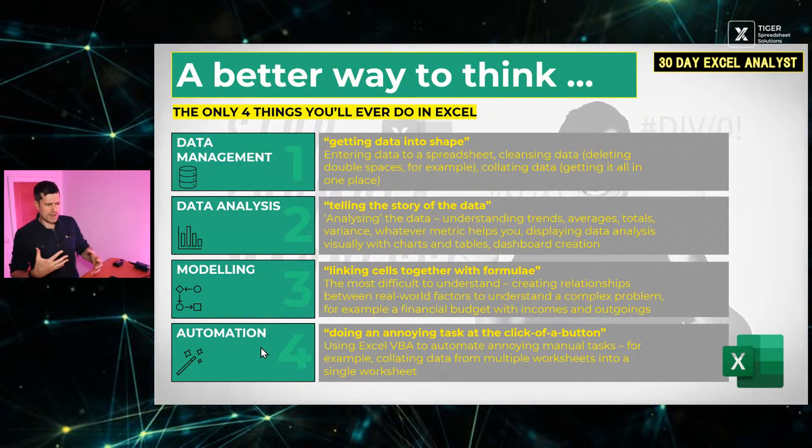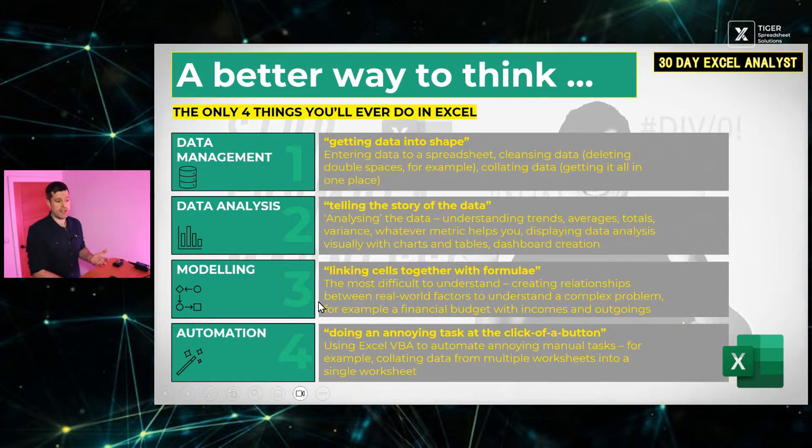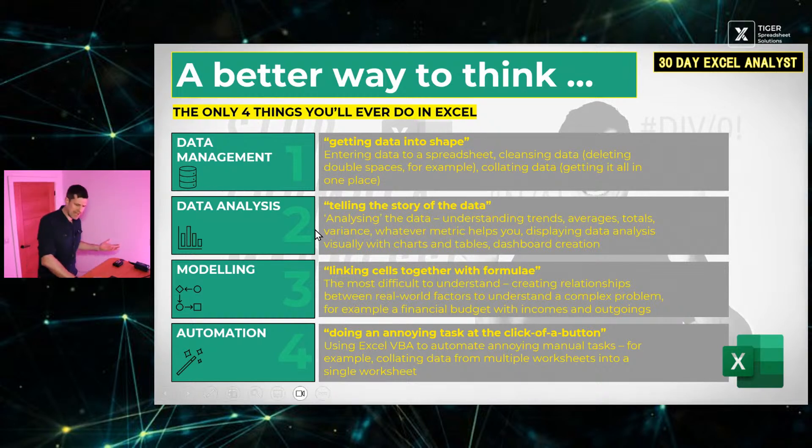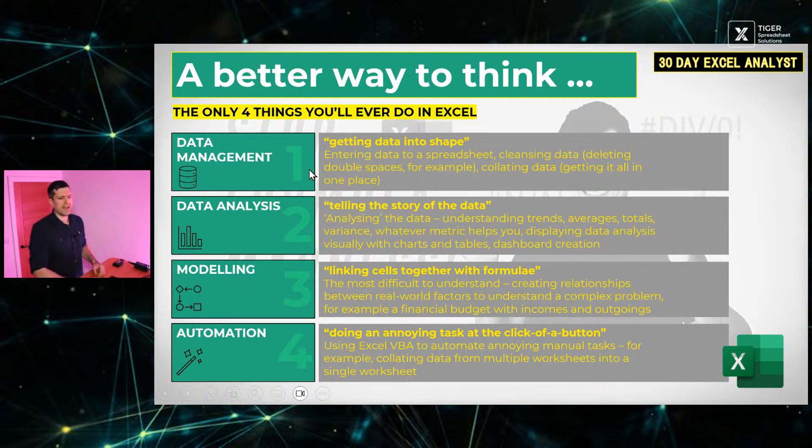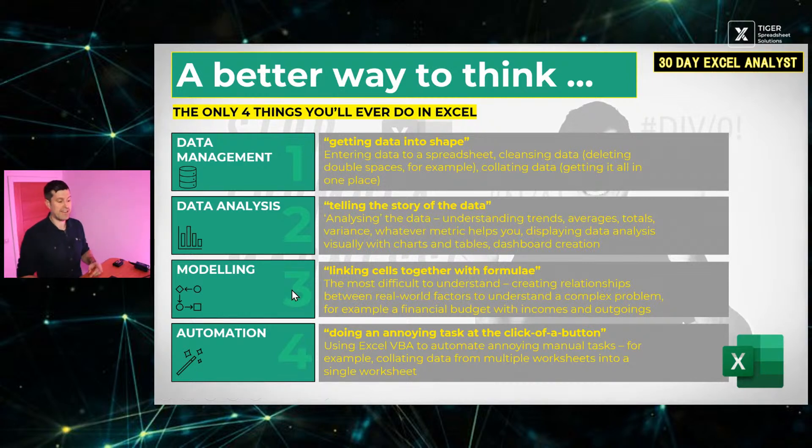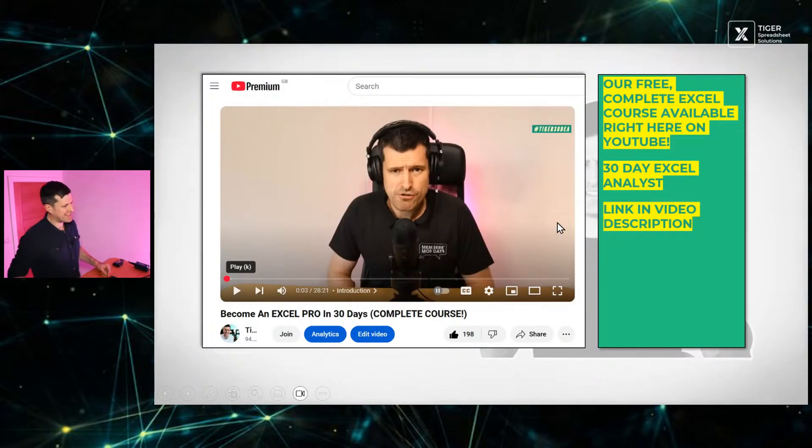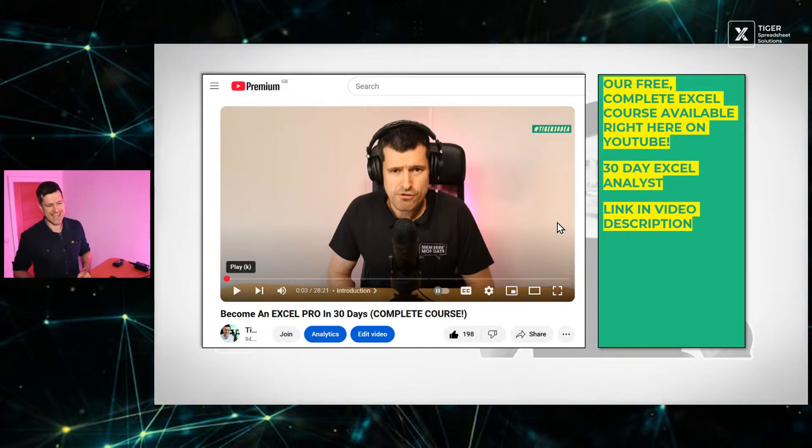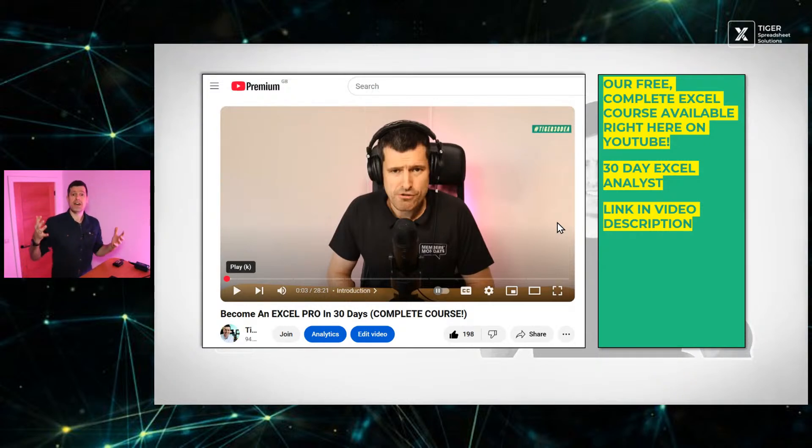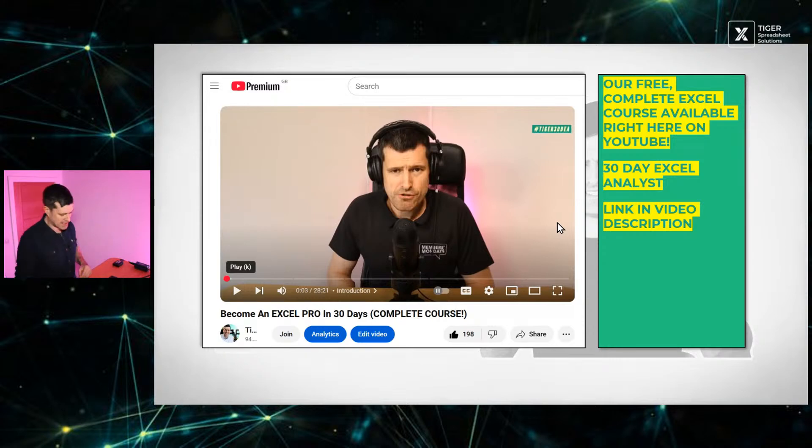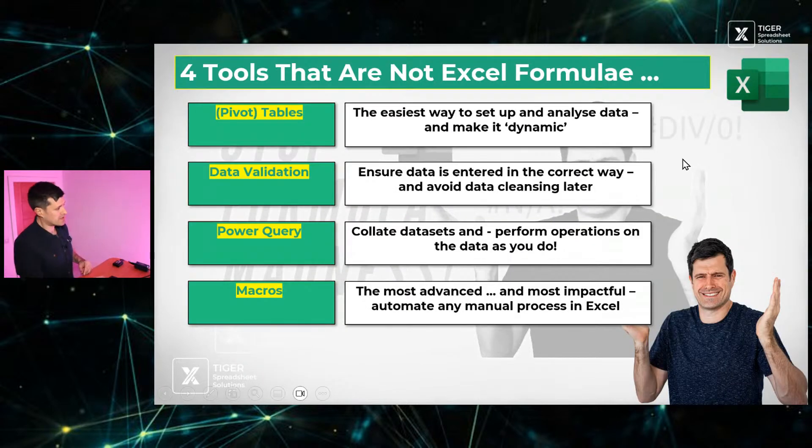So the question is, with these four areas, how prominent, how important are Excel formulae in these four areas? And the truth is, Excel formulae are important for modeling, but they're not so important in these other areas. Yes, you could do some data analysis with Excel formulae. Yes, you could do some data cleansing jobs with Excel formulae, but we're only focused on Excel formulae, really, if we're doing modeling. And if you'd like to know more about this idea, fantastic. These four concepts underpin our 30-day Excel analyst program, which is a full Excel course available for free right here on YouTube. The link is in the video description below. It's for you, your colleagues, whoever needs an Excel course. Links in the video description below. I would love to see you there.